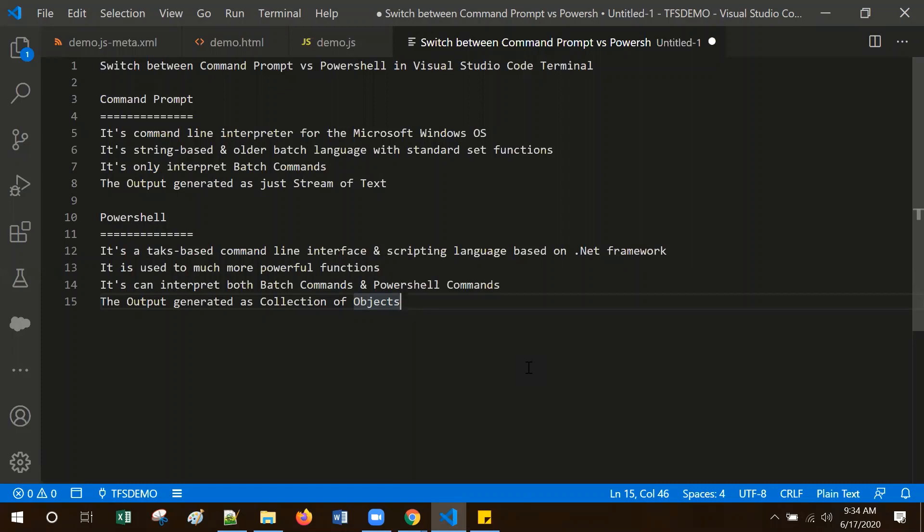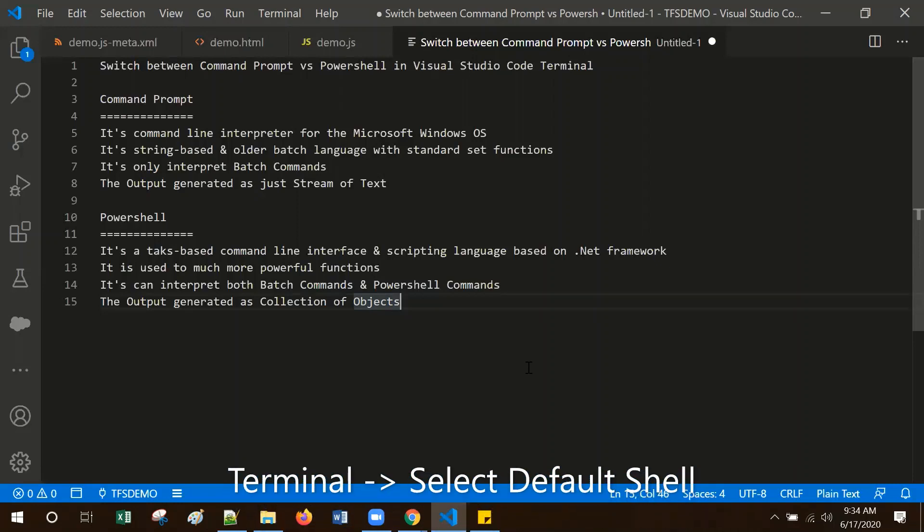PowerShell is a task-based command line interface and scripting language based on the .NET framework. It is much more powerful than Command Prompt and it can interpret both batch commands and PowerShell commands. The output gets generated as a collection of objects, not only text characters.